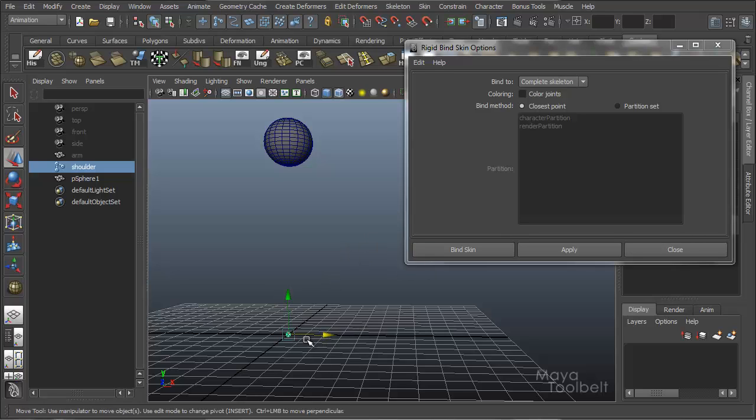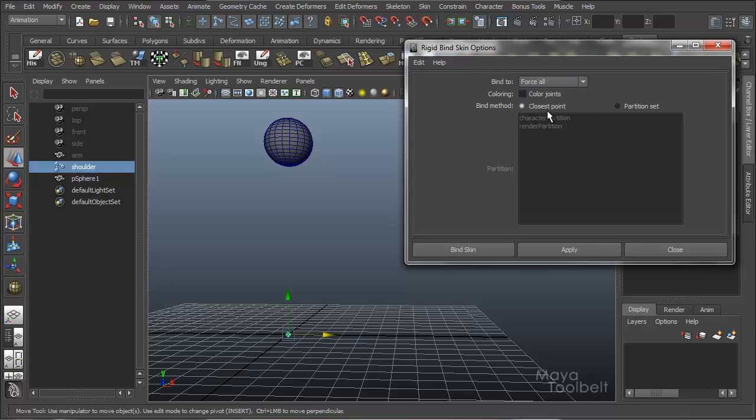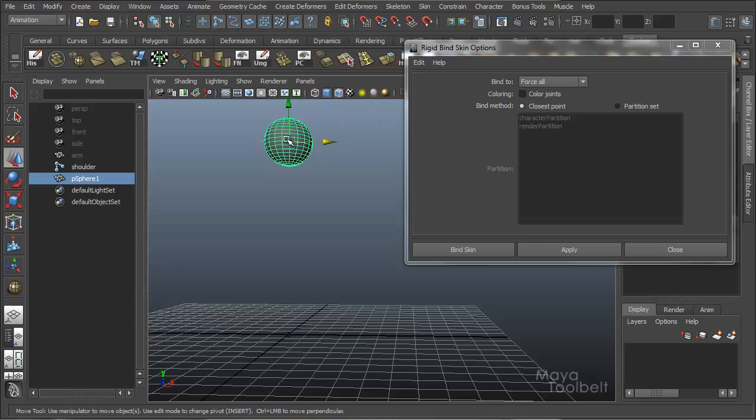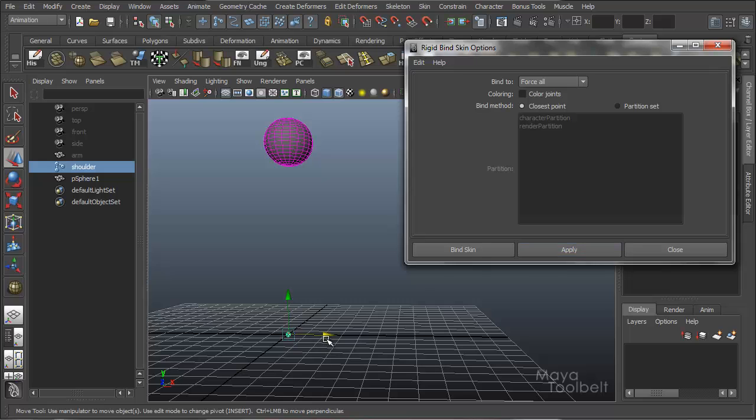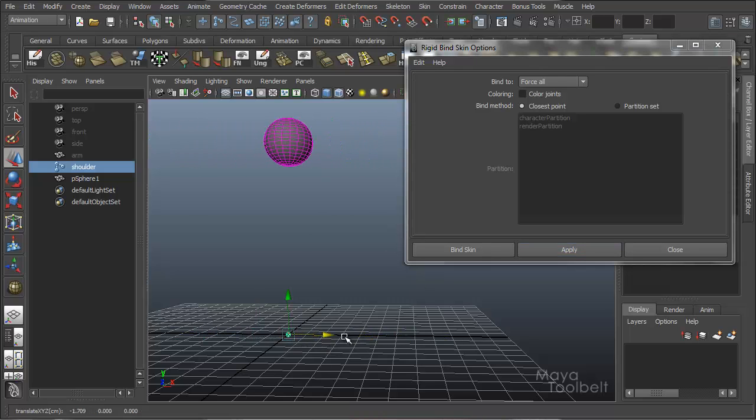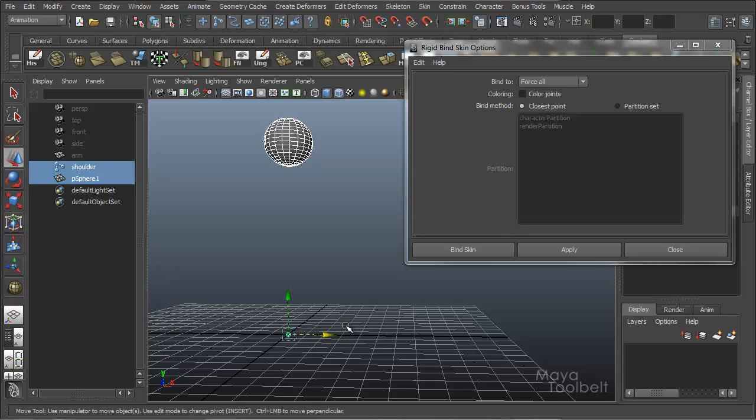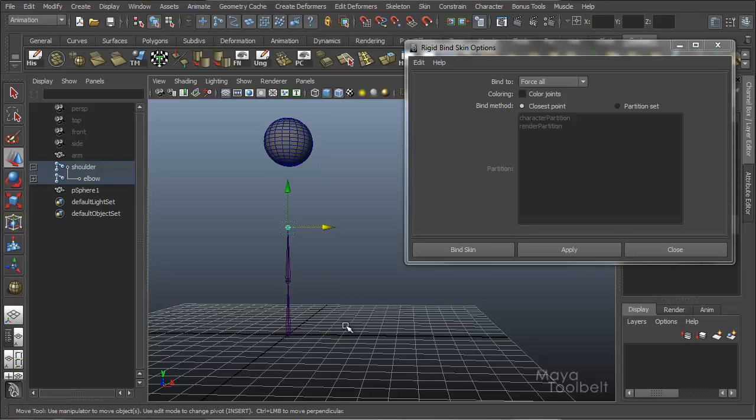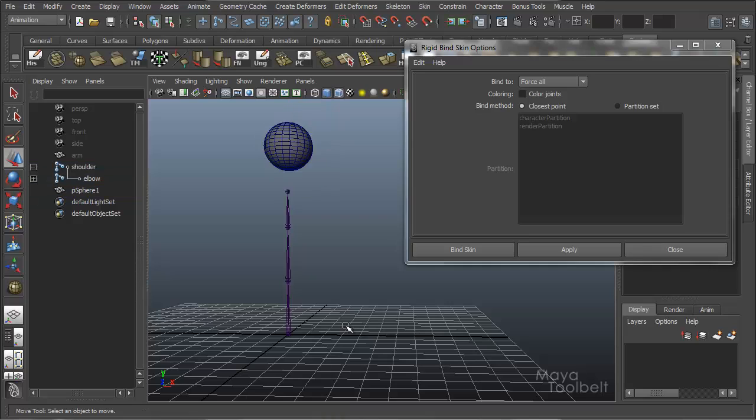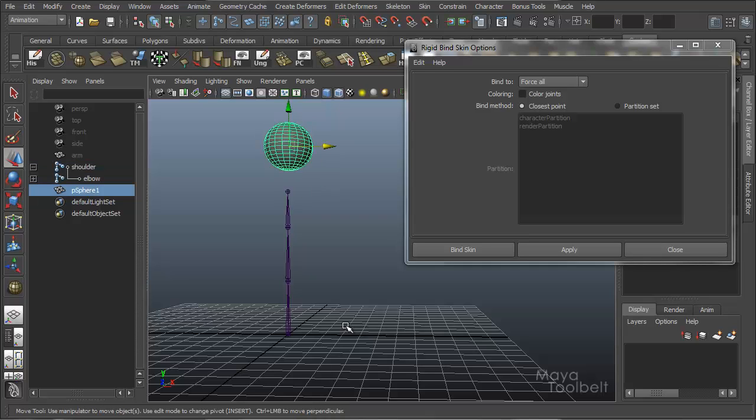So by using the force all, we can change this. Again using force all for the bind to method, select the sphere, shift select the joint, and now hit apply, and you can see that it will move with that joint. So let me undo all that, get back to our previous situation with the cylinder. Don't need a sphere anymore.